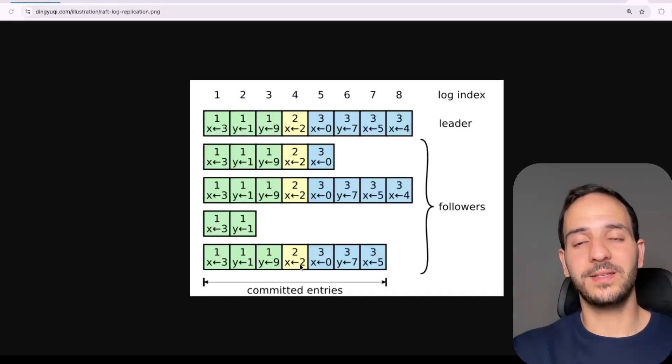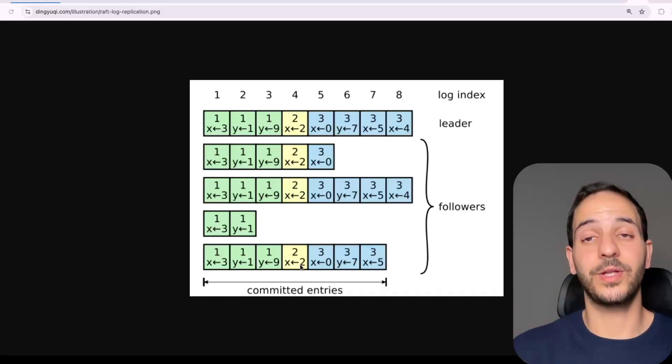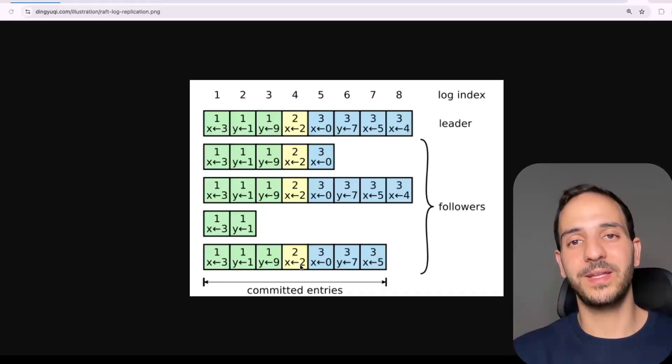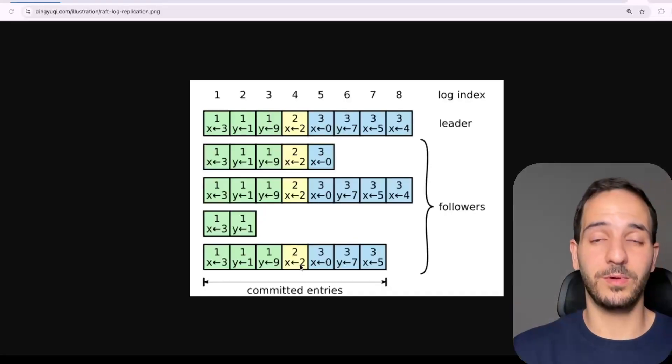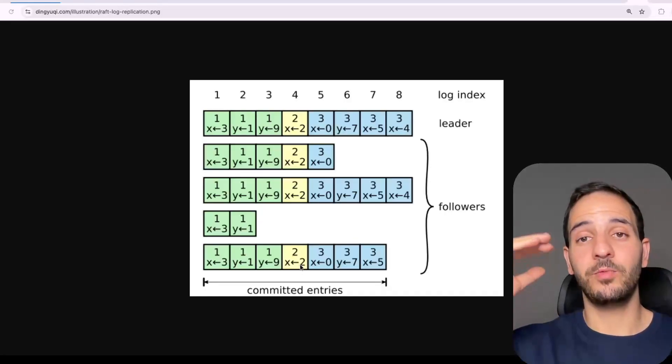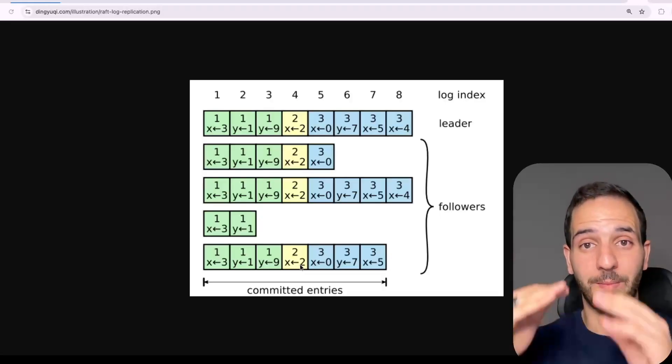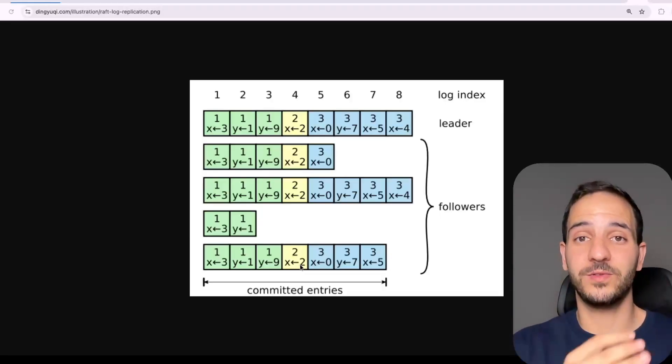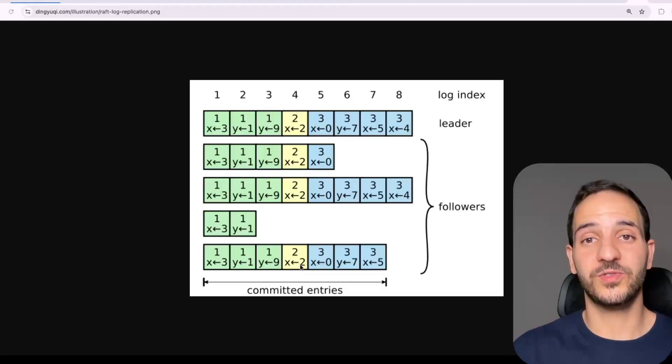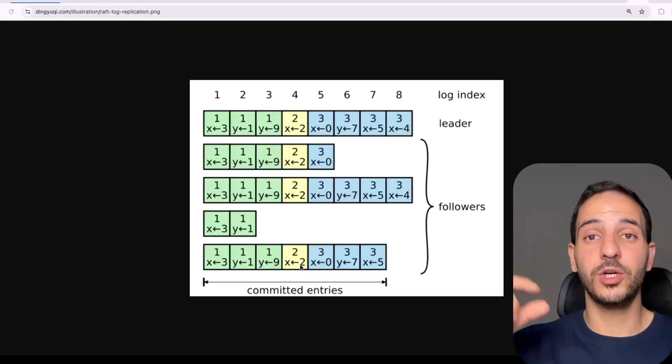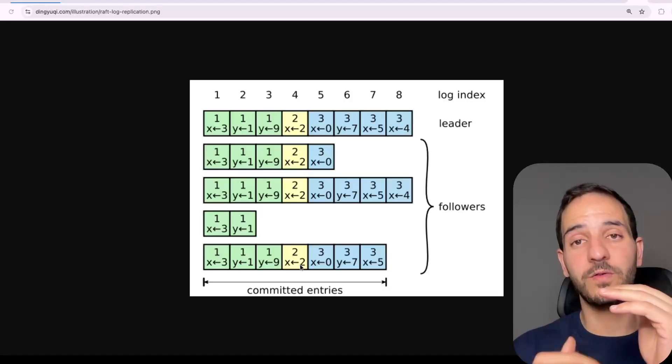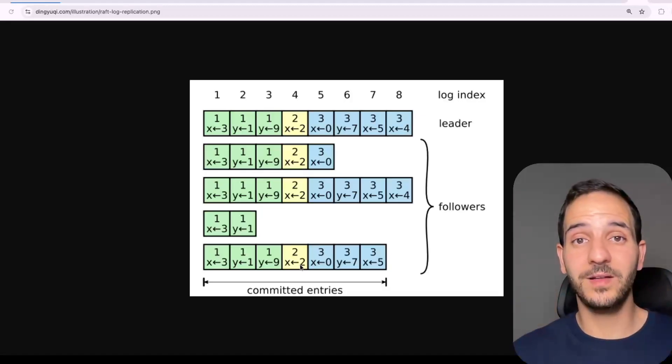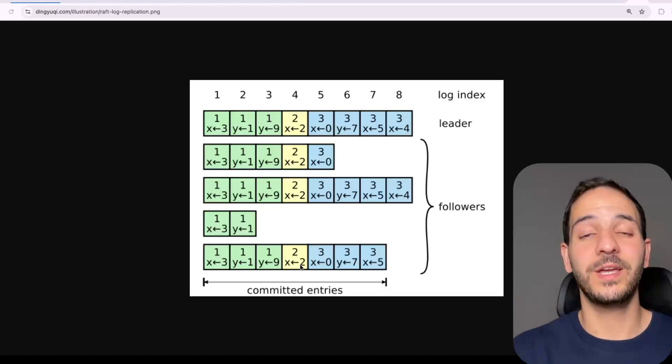Same thing can happen for topics or database tables. We create a table, then we update that table, then we create another table, then we update that other table, then we remove the first table. So these are events. And if we have these events in the same order and apply that sequence, we arrive to the same state.